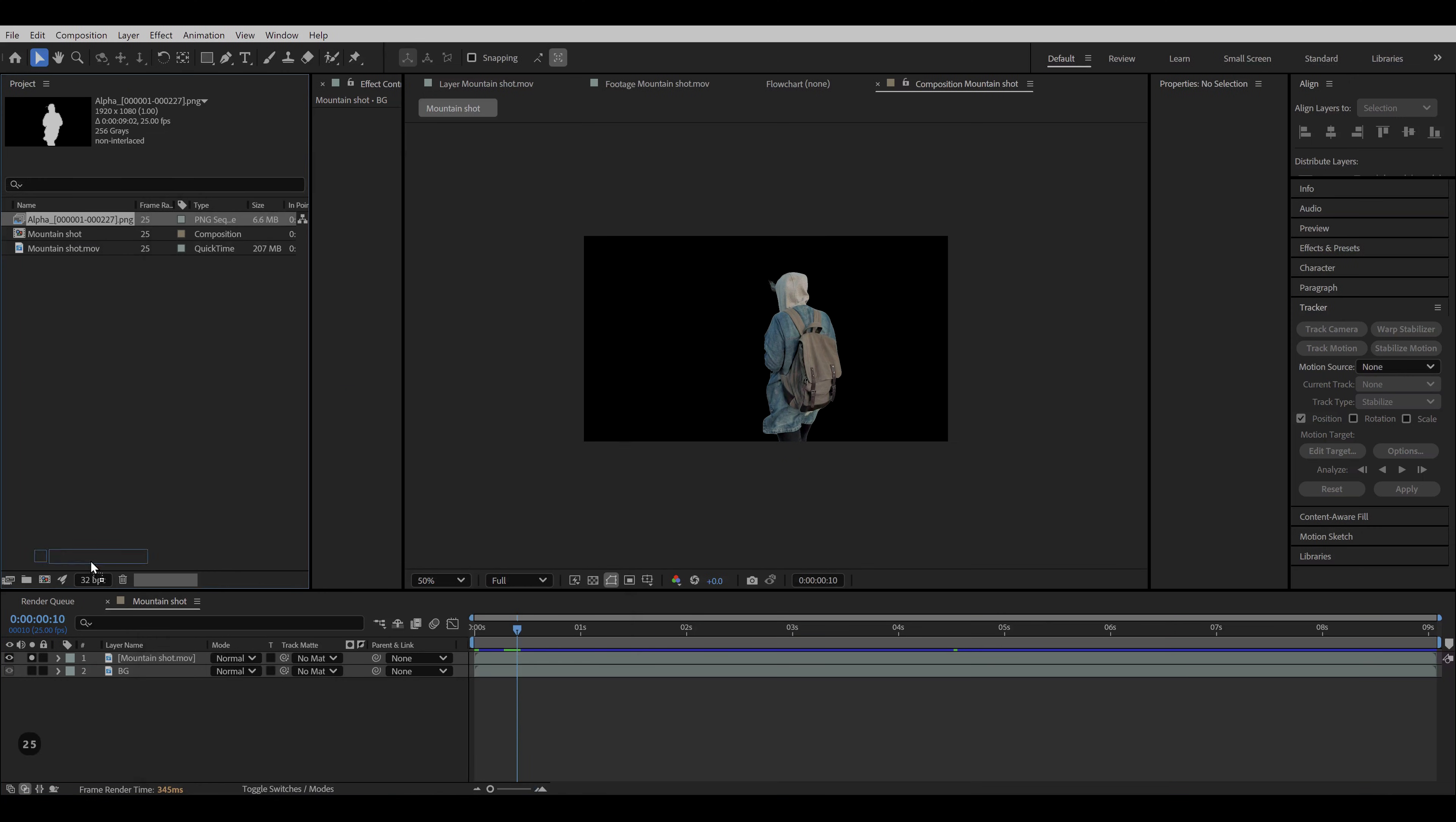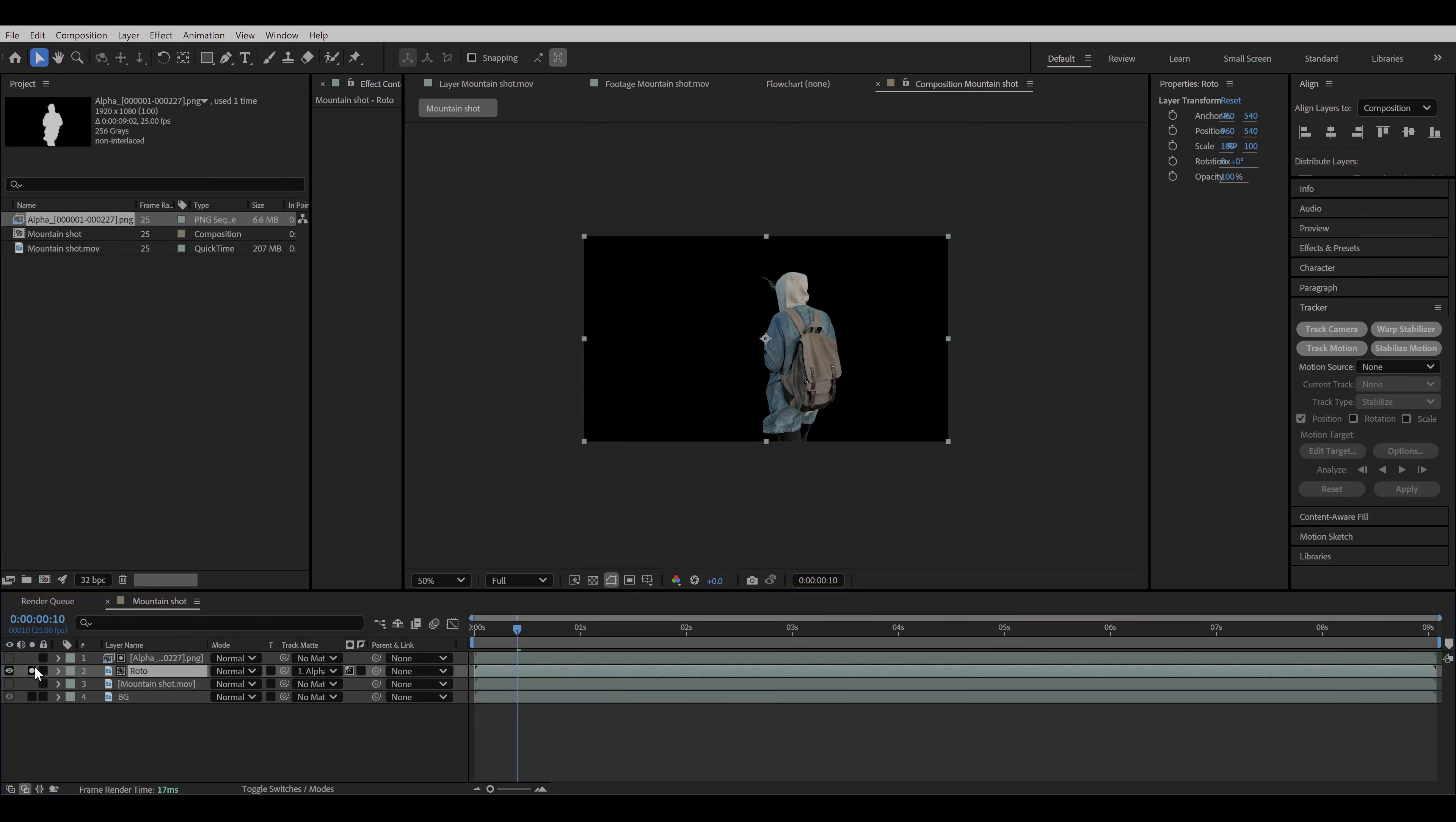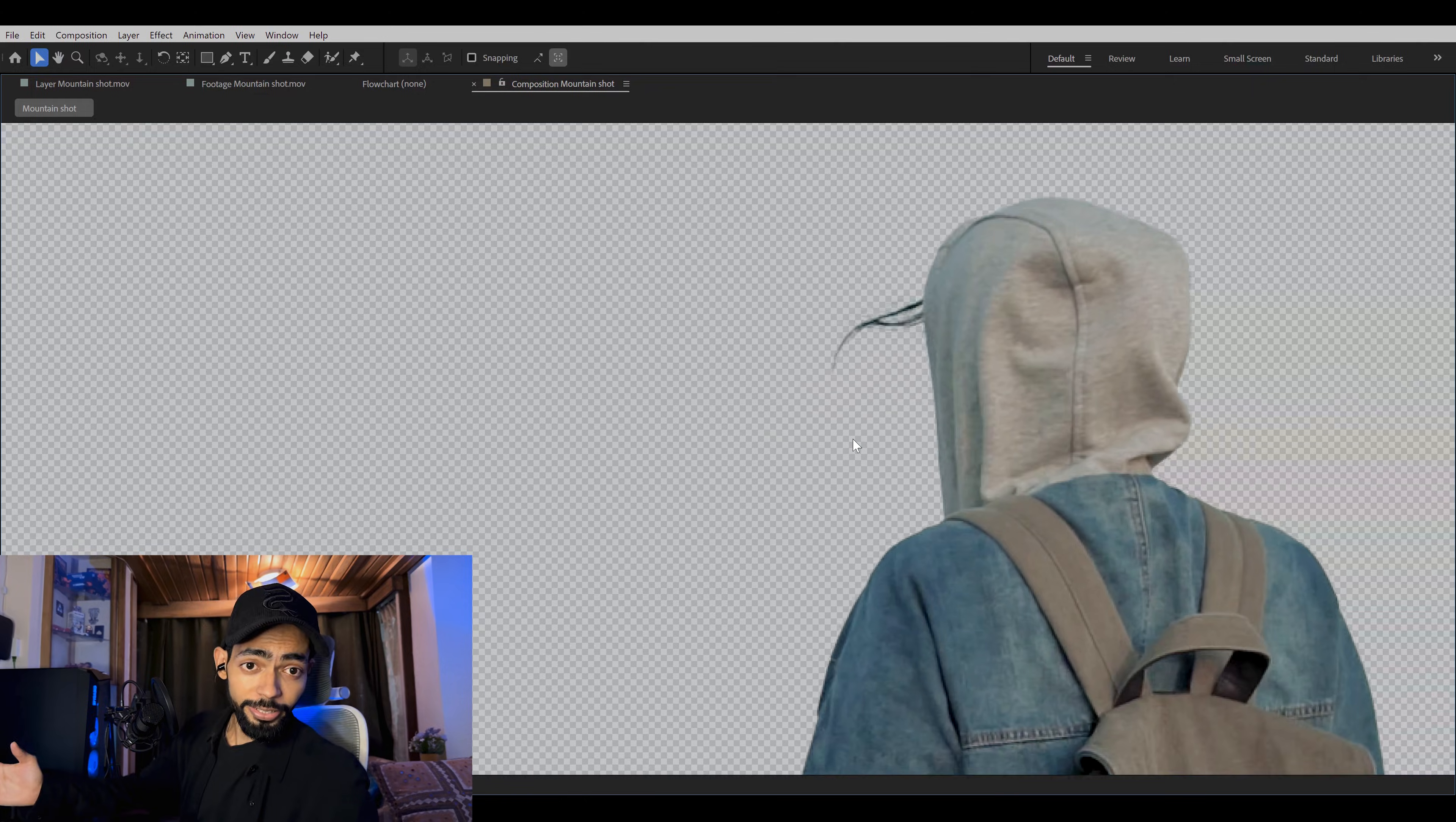Now drag and drop your PNG sequence to the composition. Duplicate the background layer and rename it as roto. Now drag the pickwhip tool to the alpha pass and click on the checkbox once to make it a luma matte. And here we have a better looking roto of our character with even hair details.